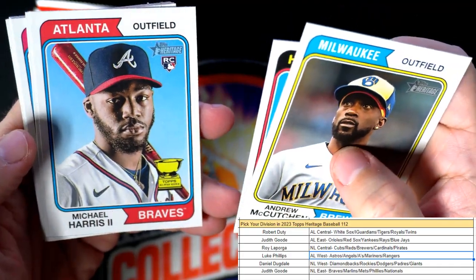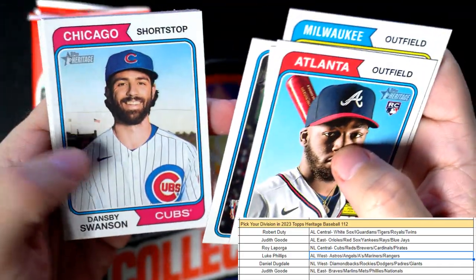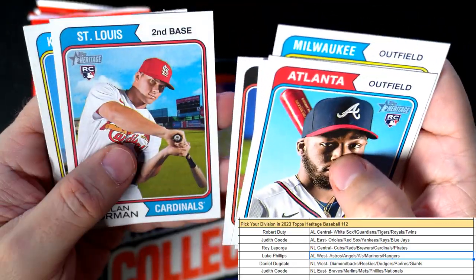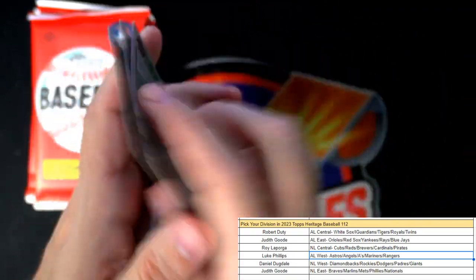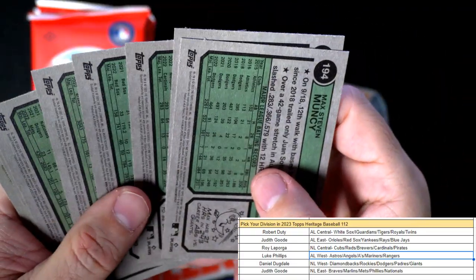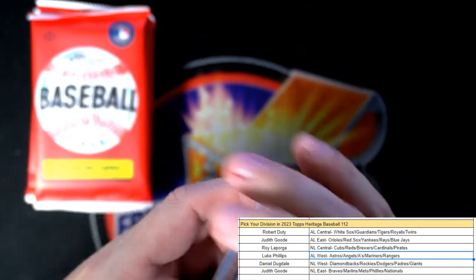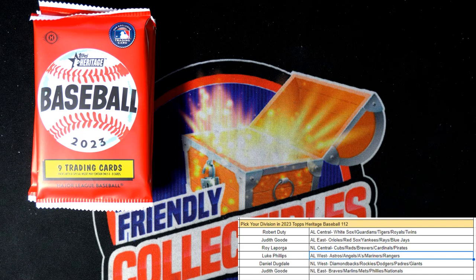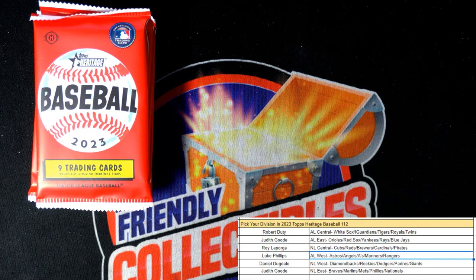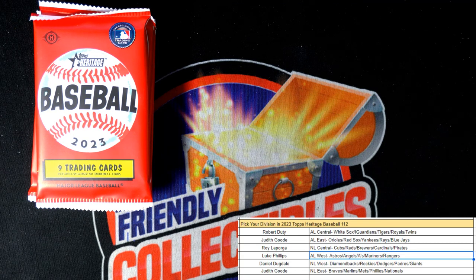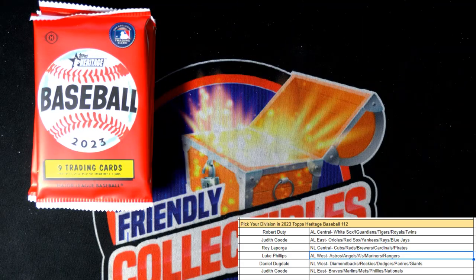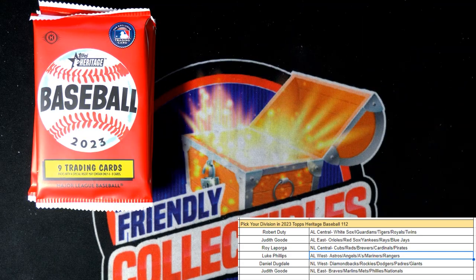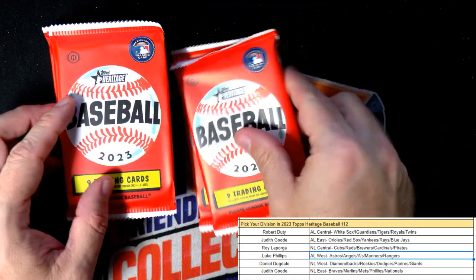Trying to get something to bite. The hook is baited, trying to get something biting now. Trying to pull these short prints out of here—tough to do in Heritage. Well there's a nice Michael Harris, Nolan Gorman. Still no short print variations yet. That Michael Harris is National League East, that is Judith coming out to you.